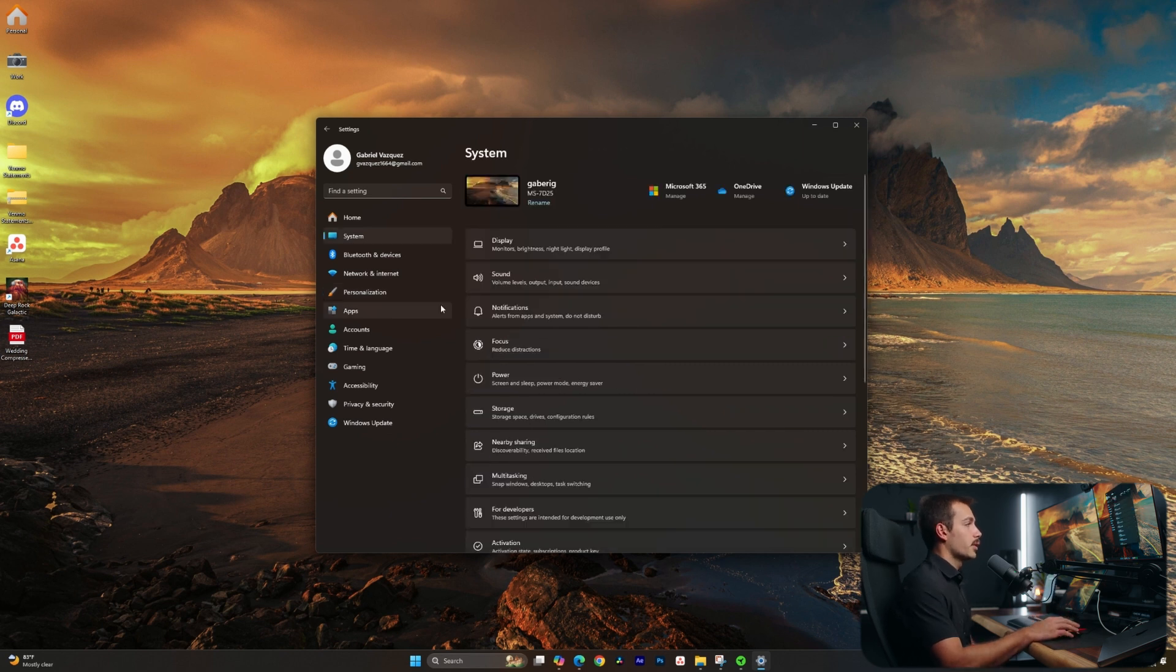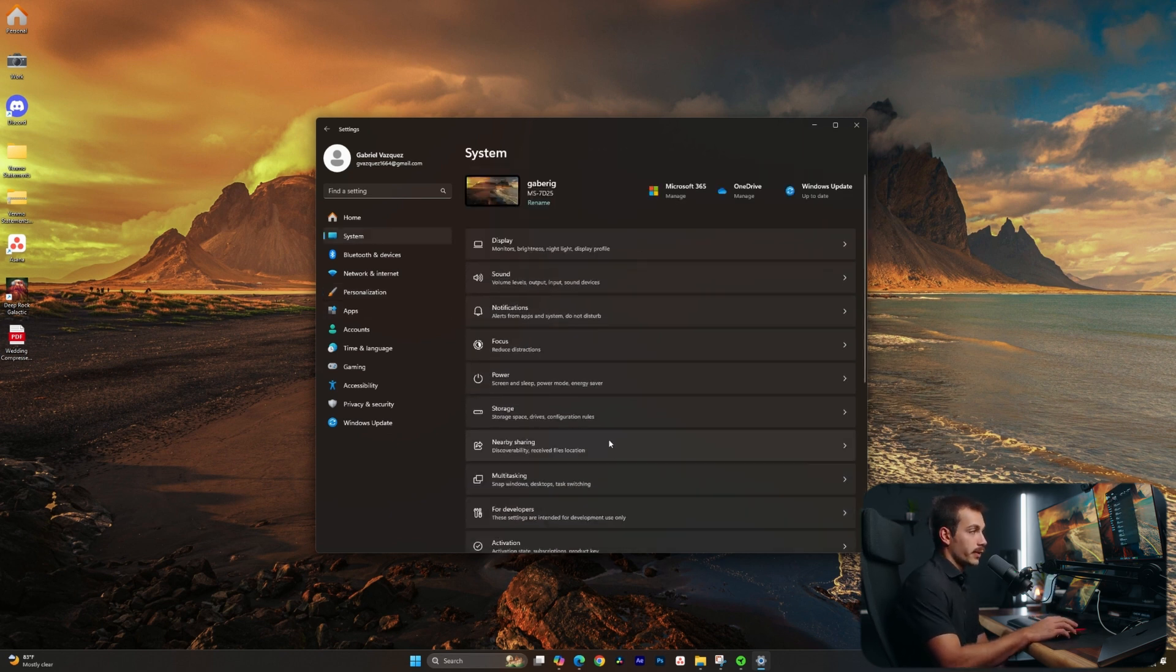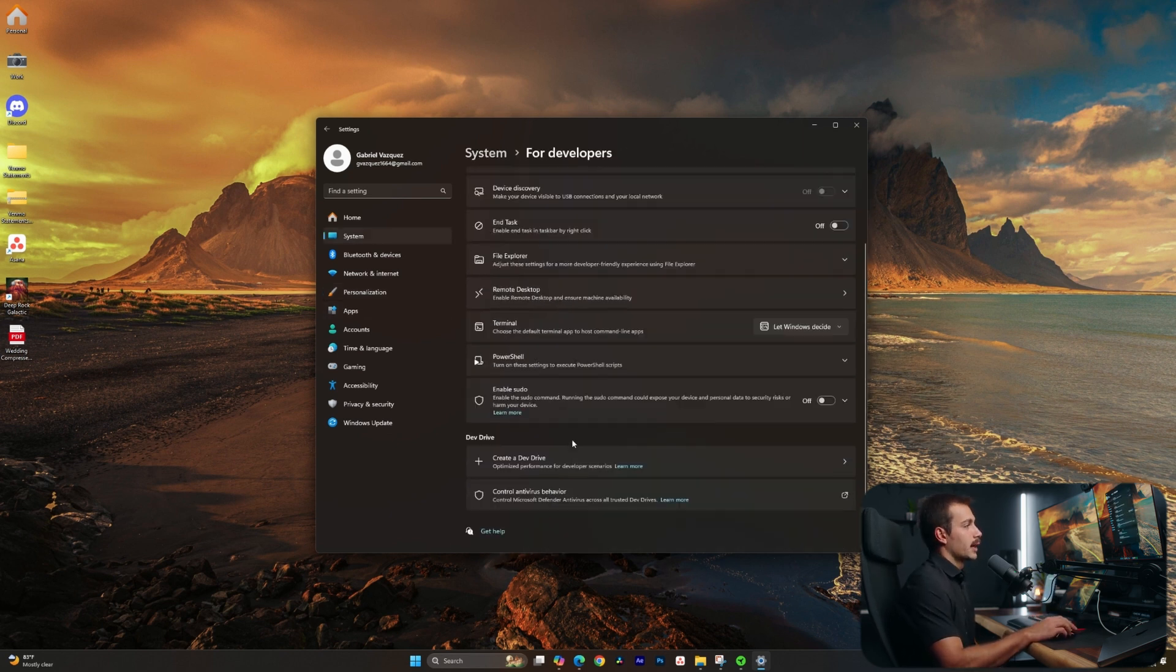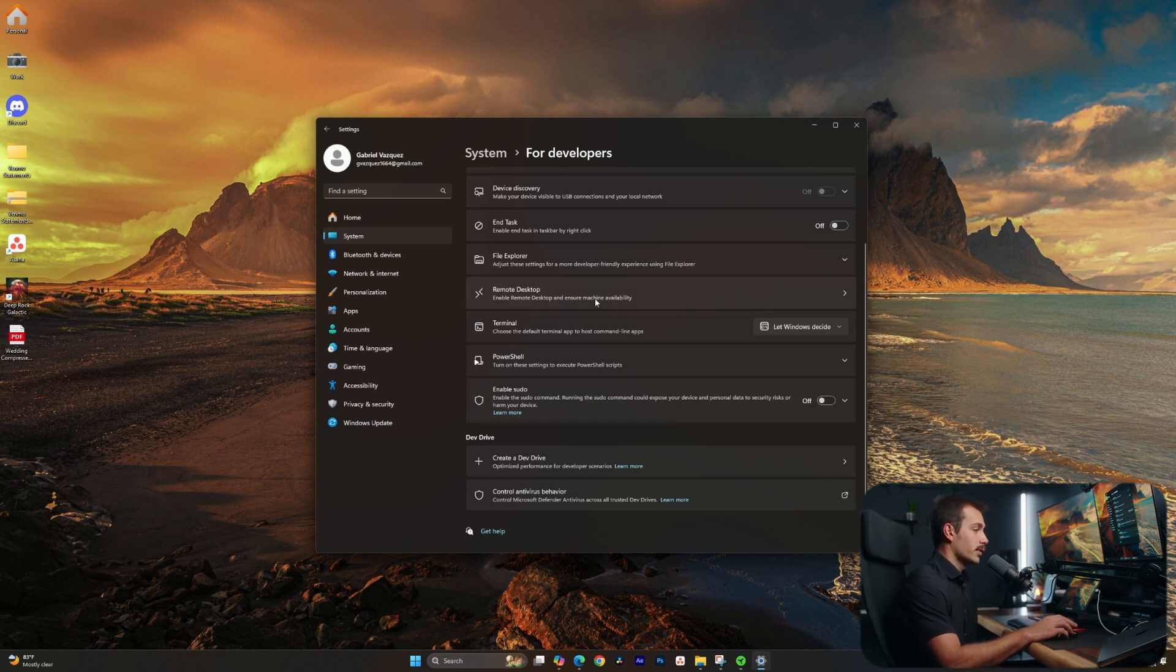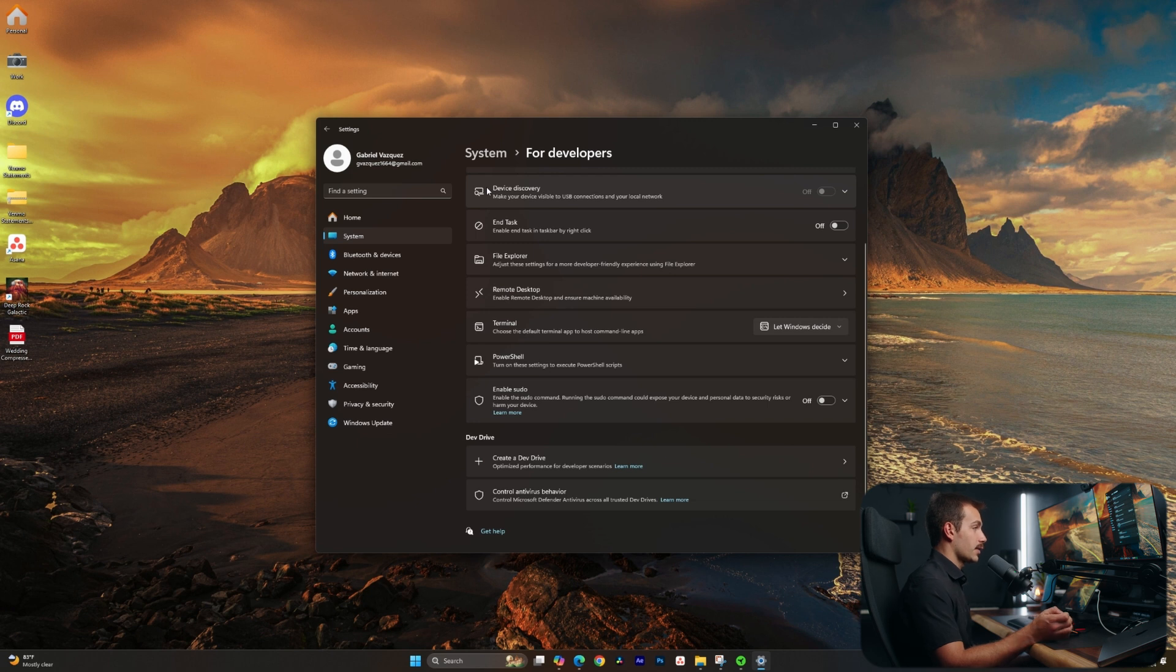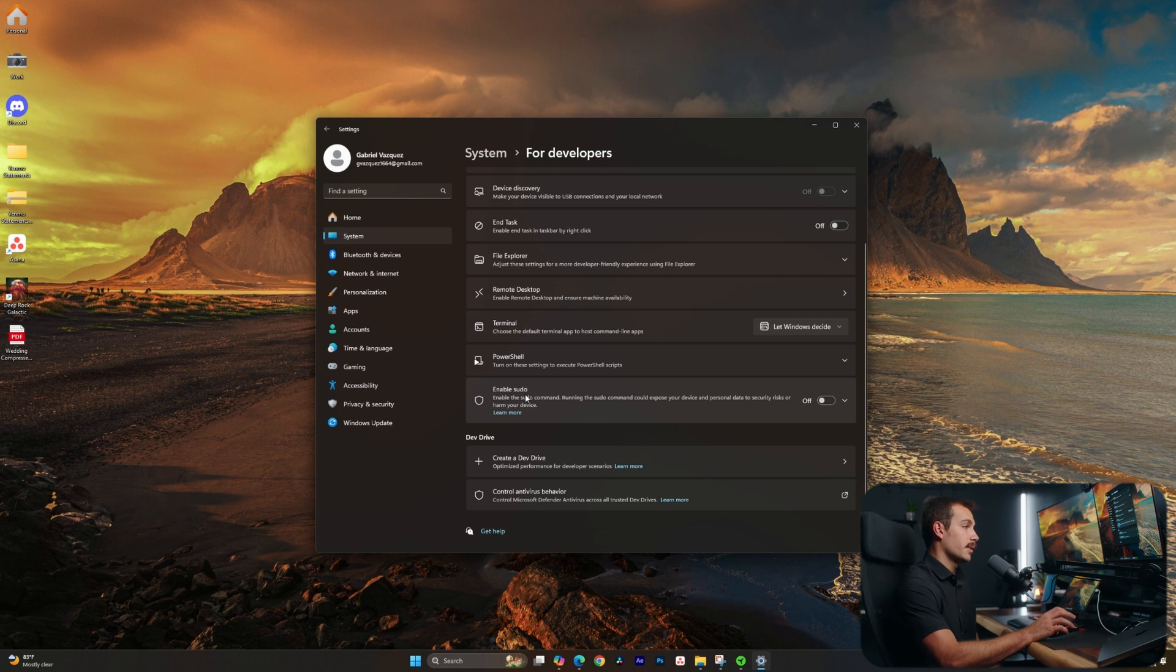Next up, I'm going to click over to system. We're going to click inside of this little tab called for developers at the bottom. We can see we now have something called sudo. Traditionally available inside of Linux, sudo is the command that gives us admin privileges even when we're logged into a standard profile. This is typically available on Linux and Mac operating systems, but now we have this available inside of Windows.